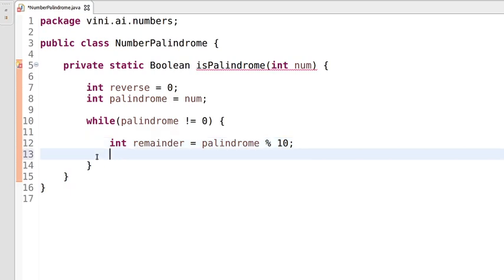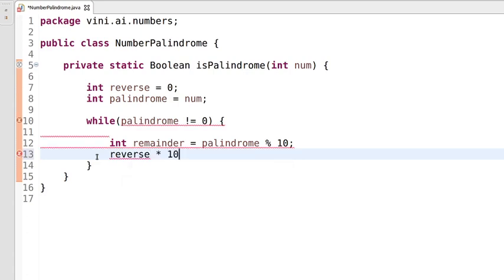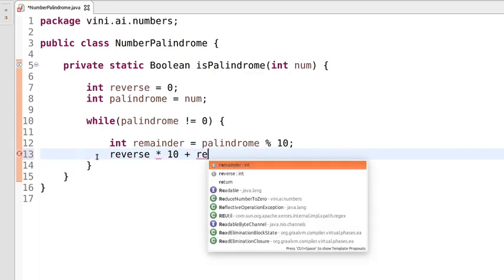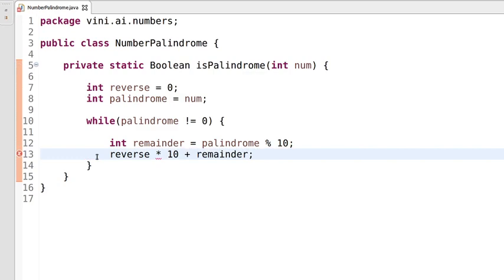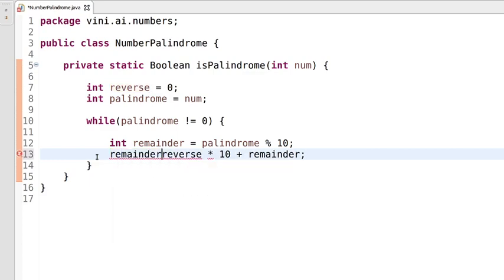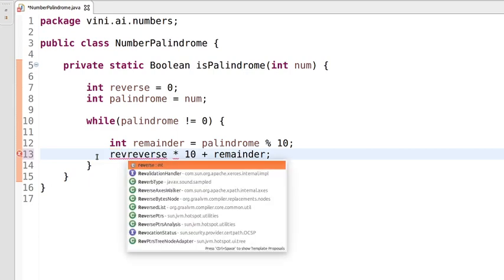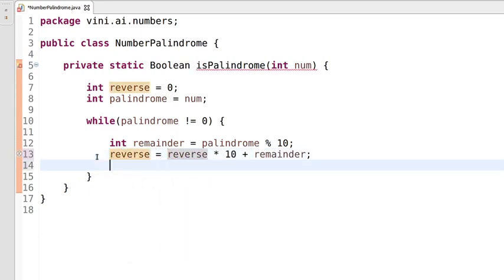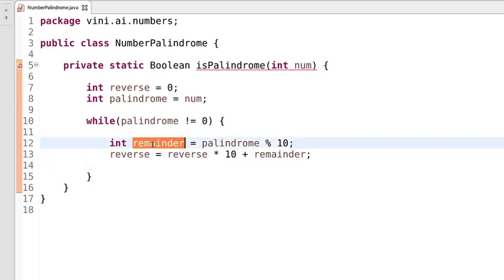The reverse value will be calculated as reverse multiplied by 10 plus the remainder extracted from the palindrome number, and we store that calculated value back into the reverse variable. Now we've performed the operation on the last digit of the palindrome number.